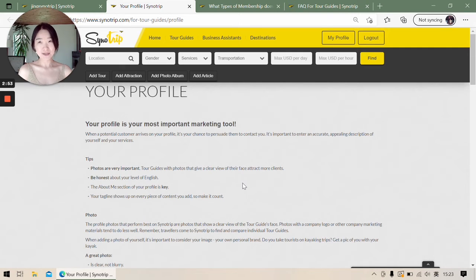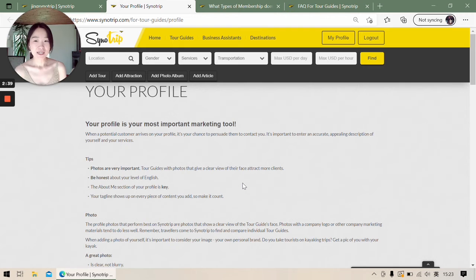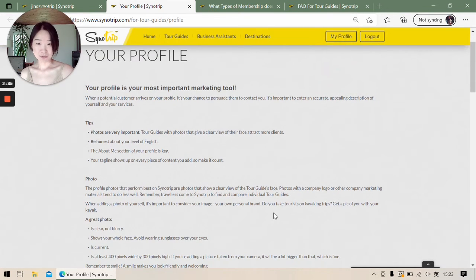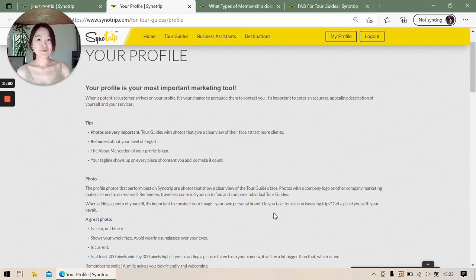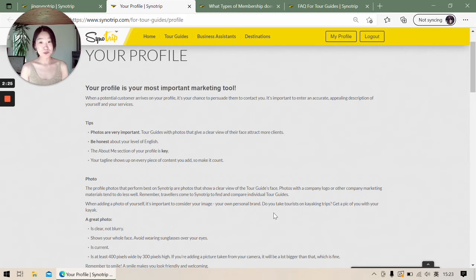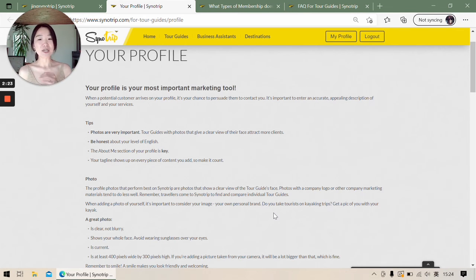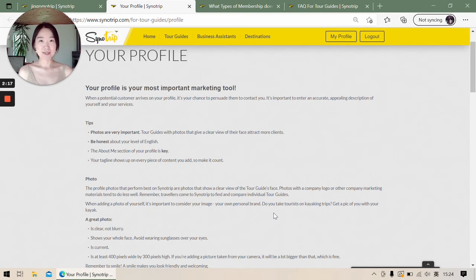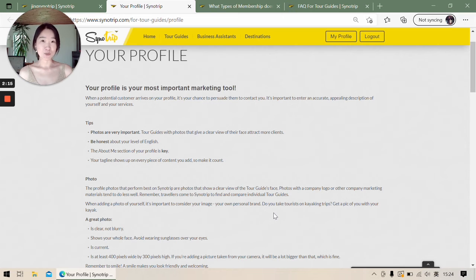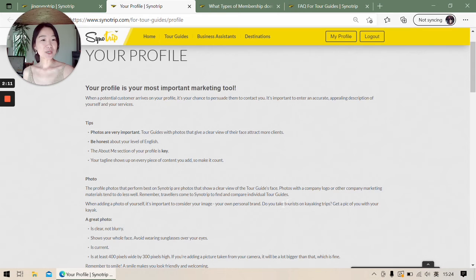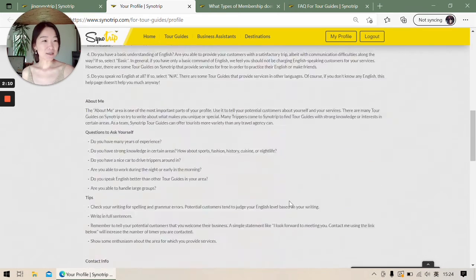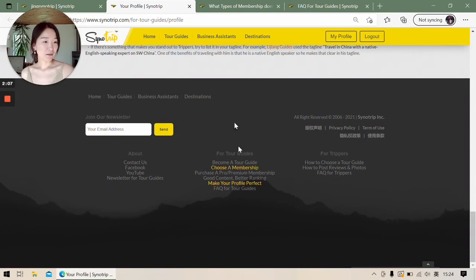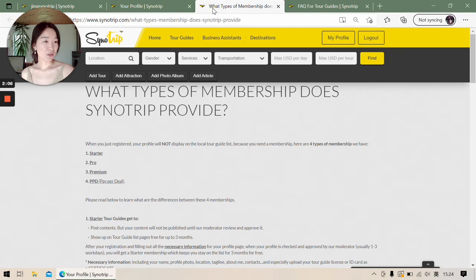The second situation is about membership. After three months when your free membership expires, you will need another kind of membership to keep staying on the list. You can work with us by a prepaid membership, or you can work with us by commission, which is you pay us commission after every deal is done. You can read all this information on the page.